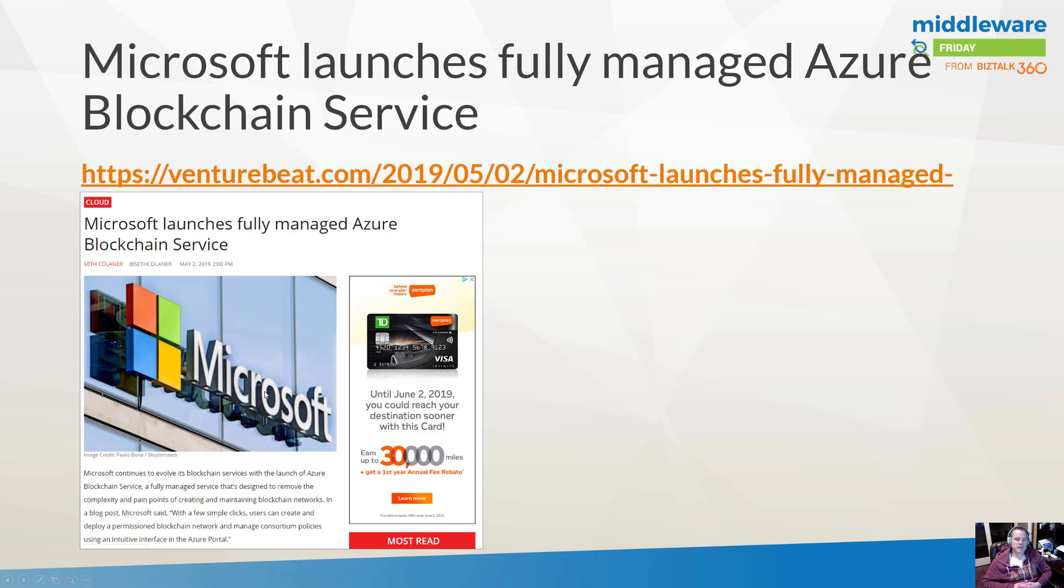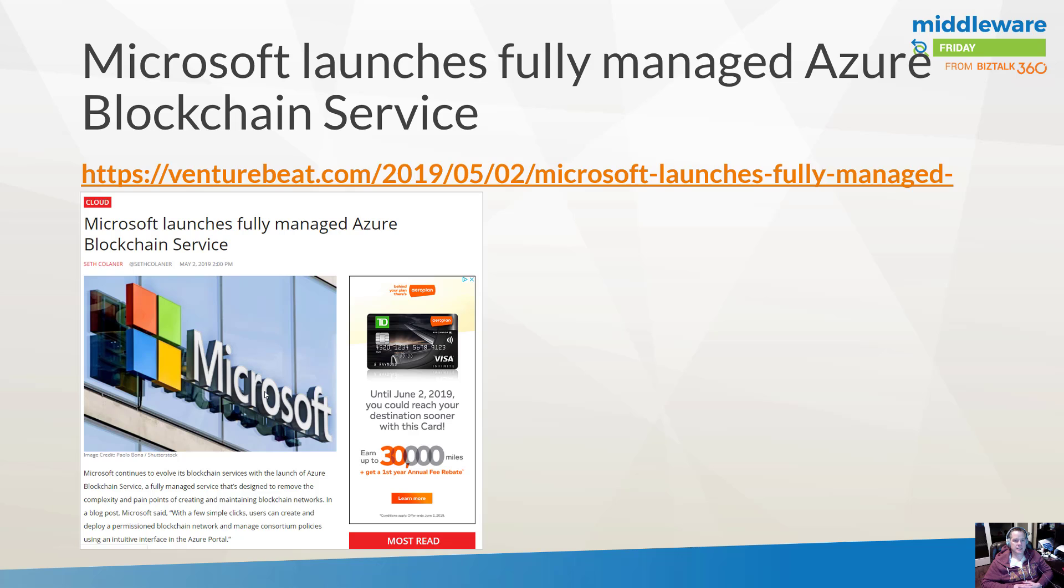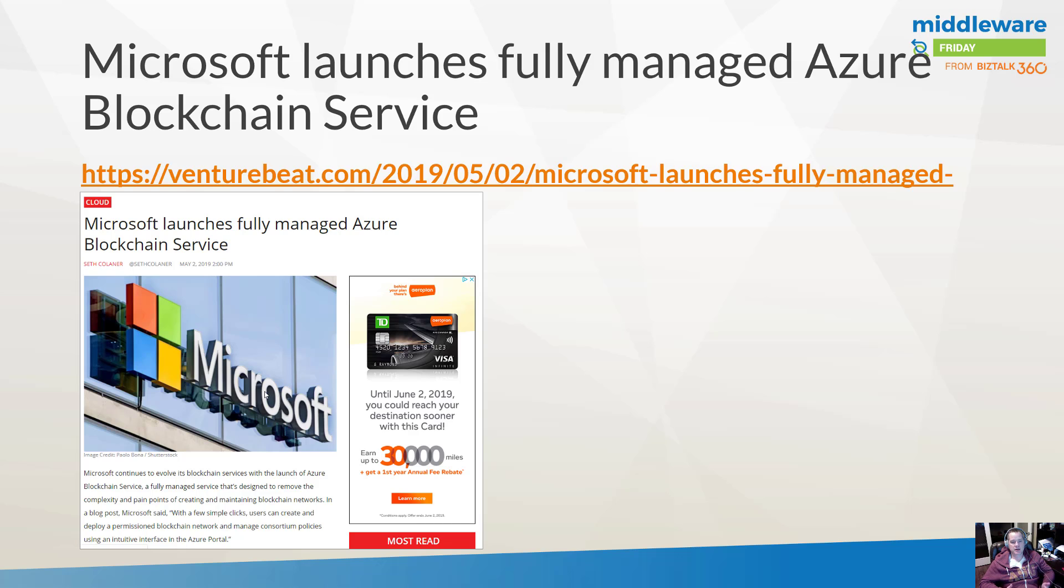Now recently, just before the build event in Seattle earlier this May, Microsoft announced fully managed Azure Blockchain Service. They've actually been making quite a few waves in this area, whether it be the Workbench platform or just the Azure Blockchain Service itself, which provides the ability to use essentially Ethereum, and more specifically the ability to provision a consortium version of this blockchain which allows enterprises to be able to use this technology.